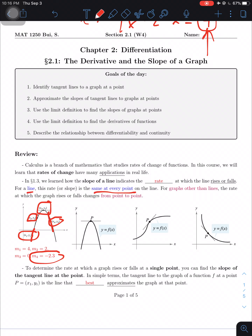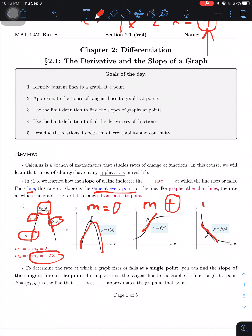Looking at more graphs: on a parabola at its peak, the slope is 0 because we have a horizontal tangent line. For a rising curve, the tangent line has a positive slope. For a falling curve, the slope is negative. To determine the rate at which the graph rises or falls at a single point, you find the slope of the tangent line at that point — the line that best approximates the graph there.